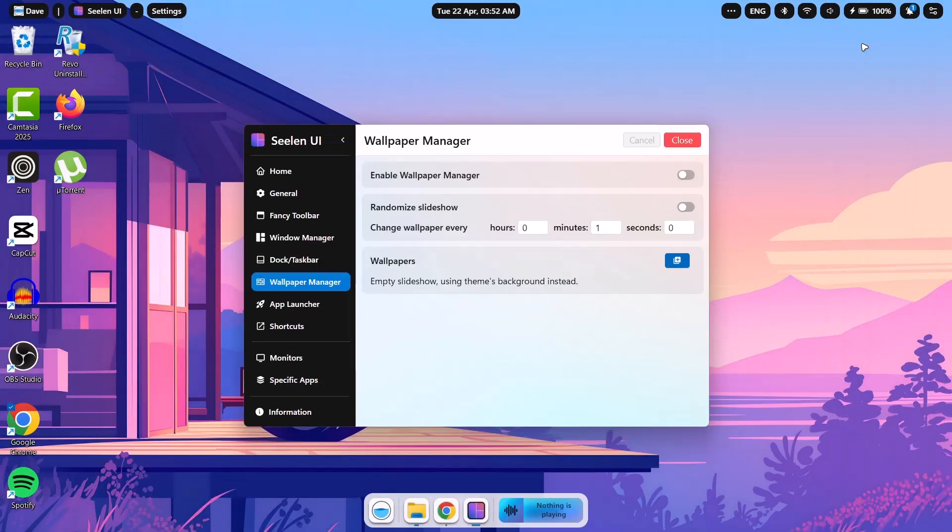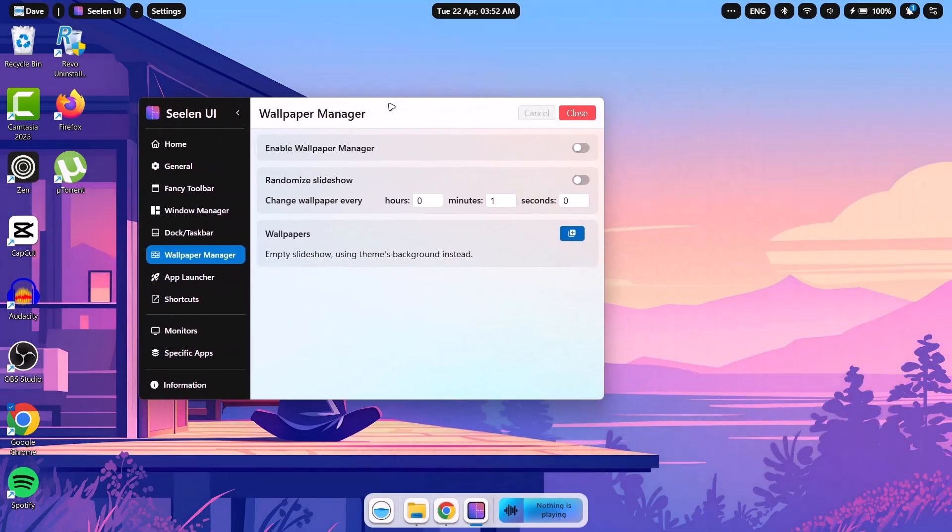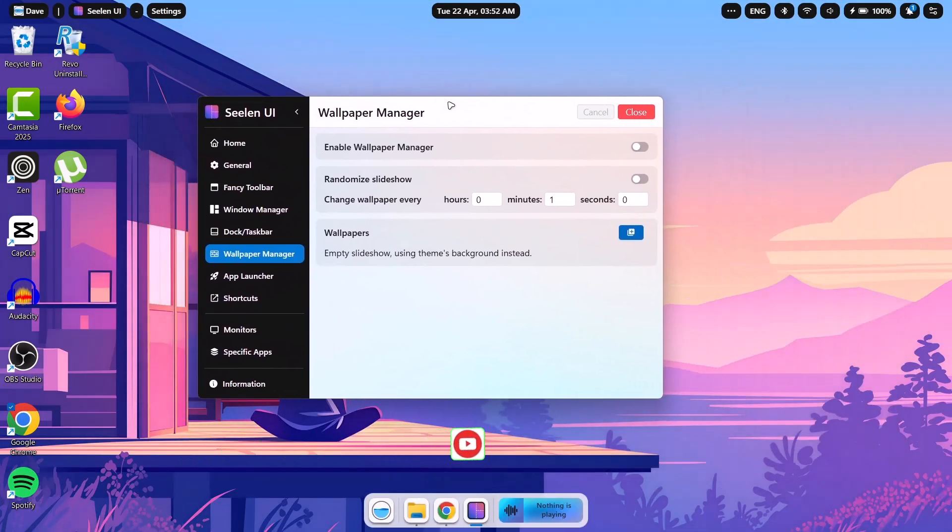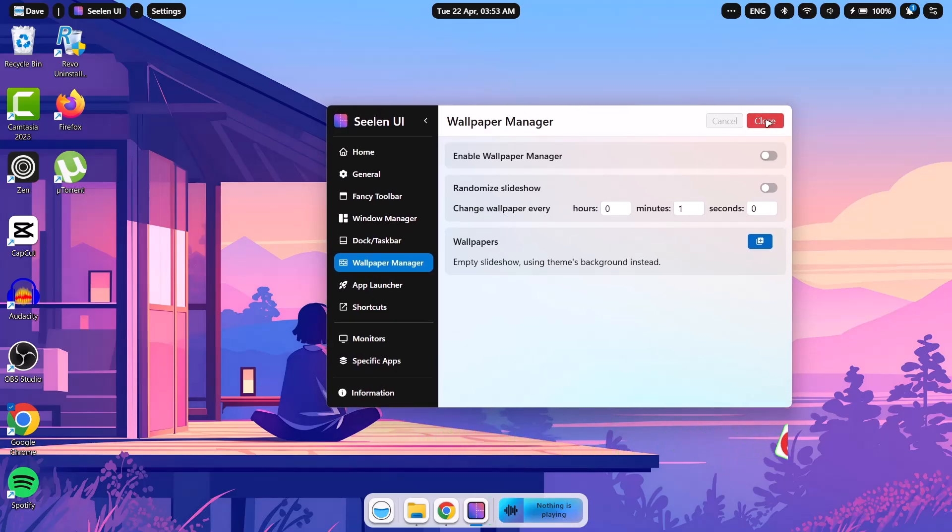Now, if we minimize this. As you can see, we have a brand new wallpaper, which is looking pretty cool. So I'm just going to close this setting.